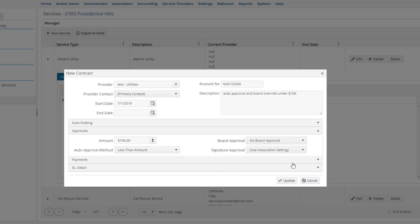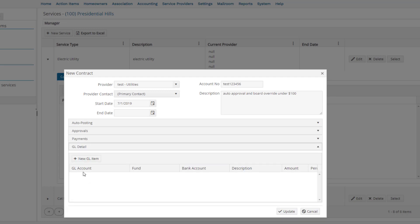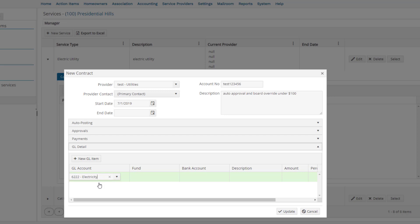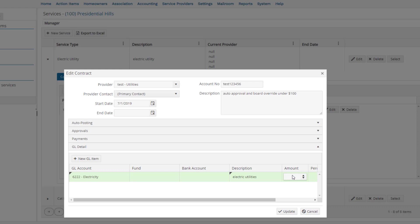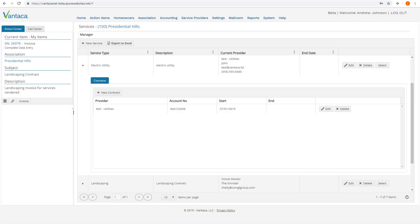Finally, we will set up our GL information by clicking on the GL Details section. We click the New GL Item button to type and begin searching for our GL in the GL account field. We will enter a description as well. Because the utility bills fluctuate, we can leave the amount column blank and click Update to save our changes.